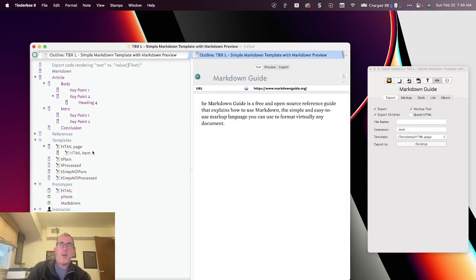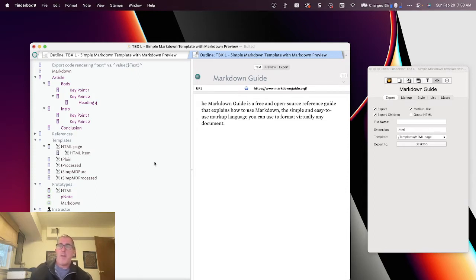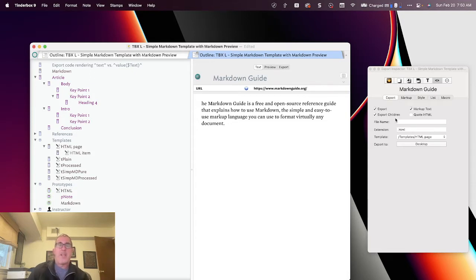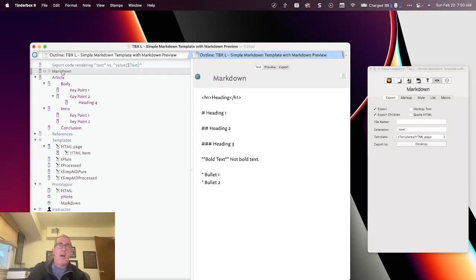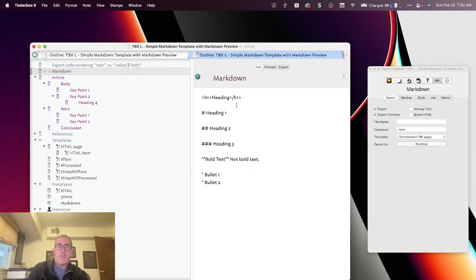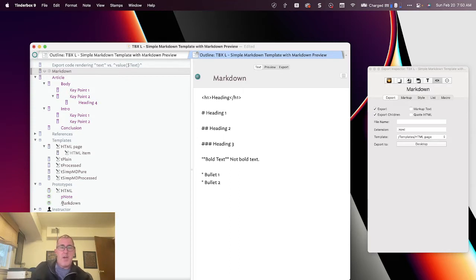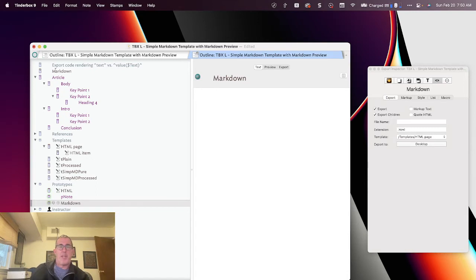When you're using Markdown within Tinderbox, as noted before, there's a number of triggers within Tinderbox that are flags, such as these Boolean flags, these Markup versus Markdown. These are mechanics we can explain at a later date, but let me just emphasize some basics of using Markdown syntax. So here you'll see, and essentially I've applied the Markdown template, excuse me, I've applied the Markdown prototype to this particular note.